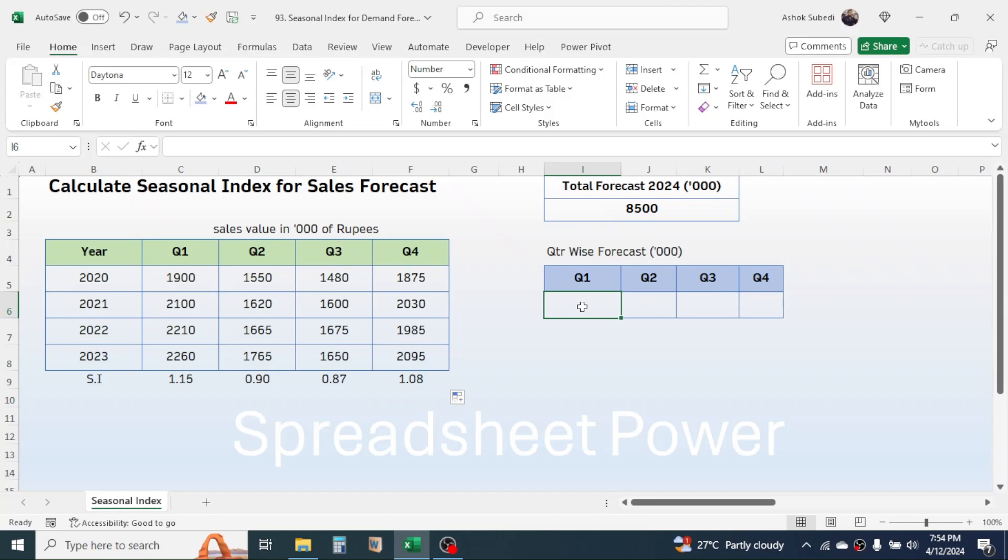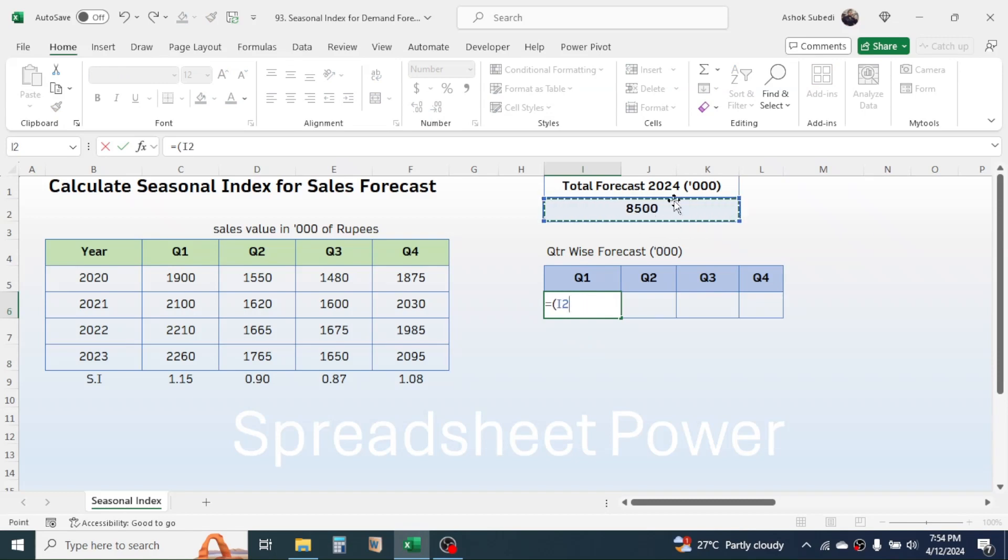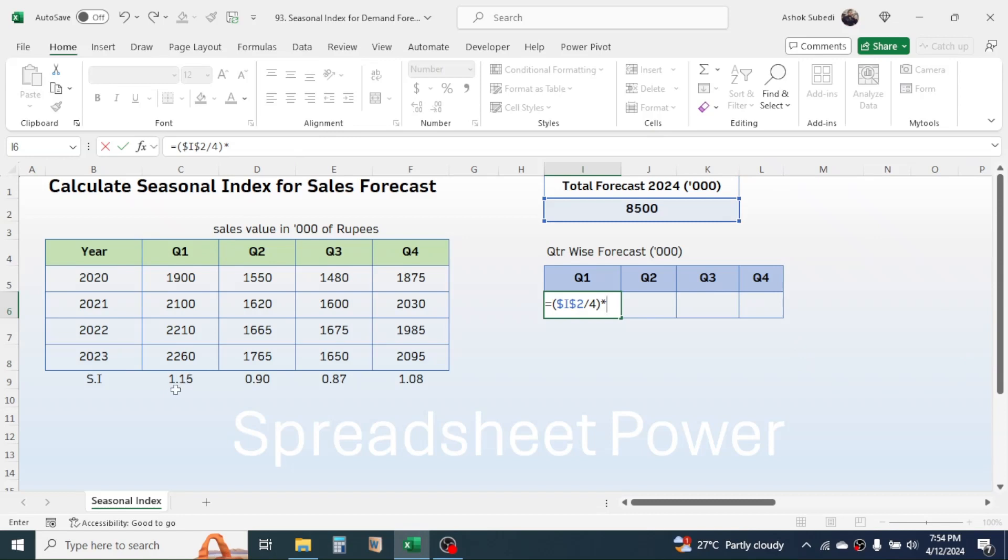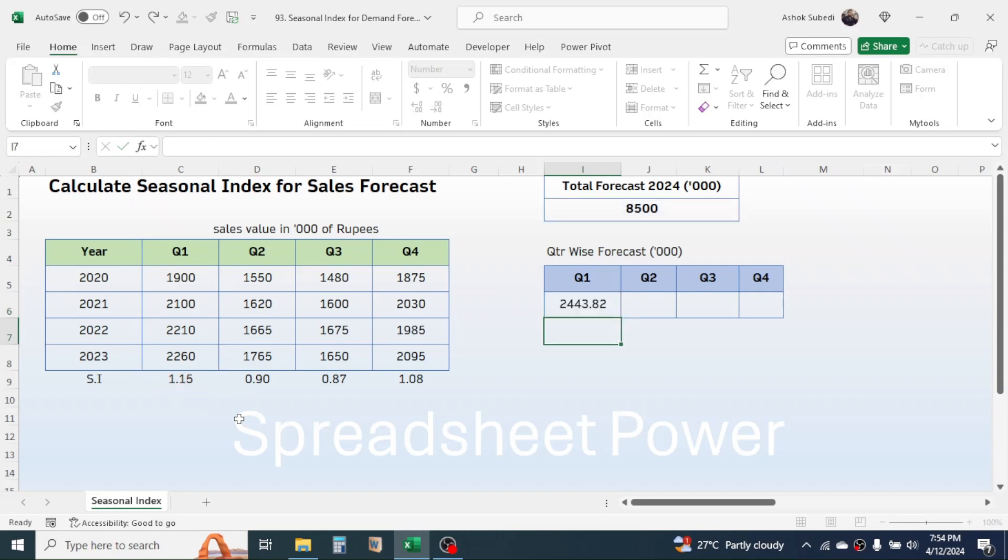The formula will be: click on the cell, press equals, open bracket, click on the total forecast, then lock this cell by pressing F4 key. Divide by 4 - this is because we have four quarters. Close bracket, now multiply with the seasonal index. Click on the seasonal index of Q1, then press Enter. This is the sales forecast for Quarter 1.